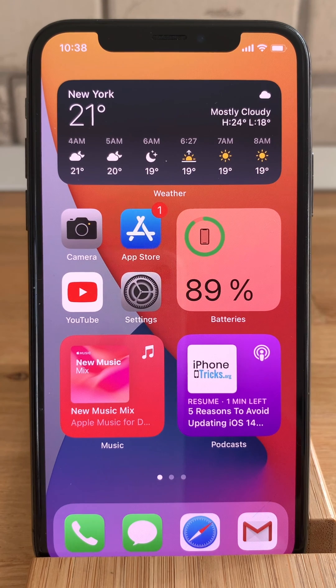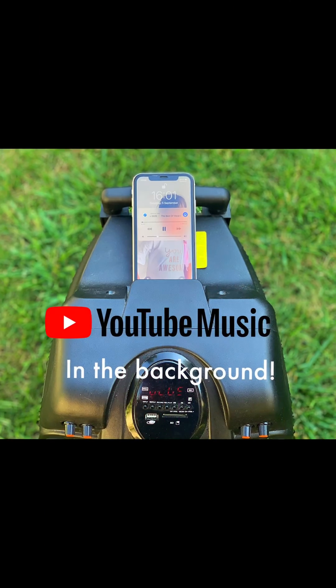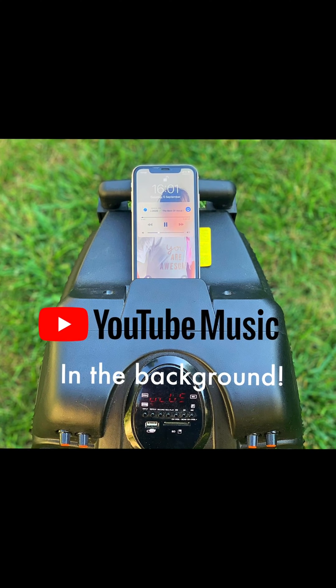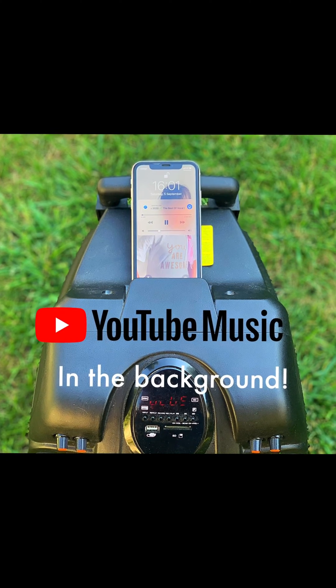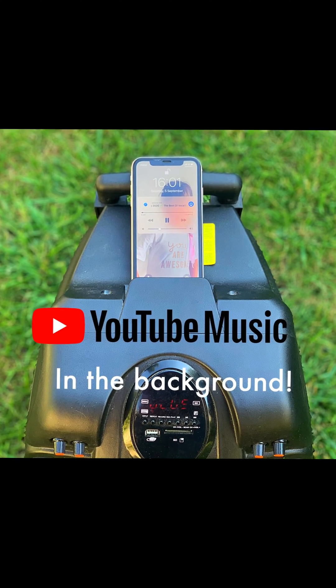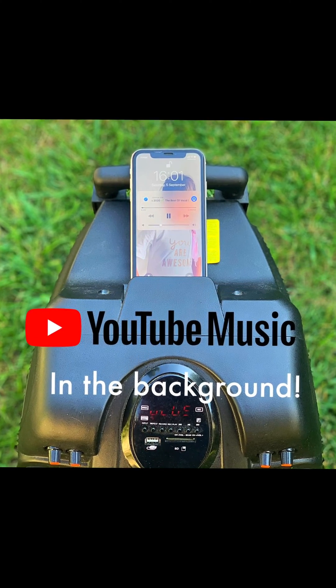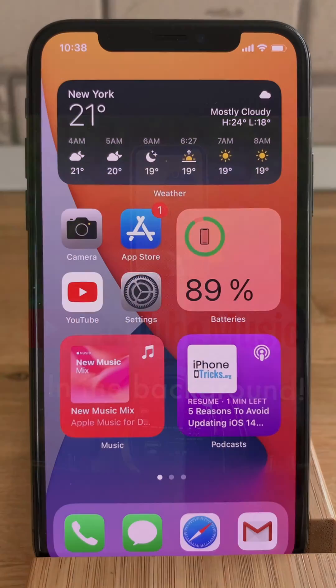Hi everyone and welcome to the iPhoneTrix.org YouTube channel. In this video I'll show you how to play YouTube videos in the background on your iPhone in 2020.